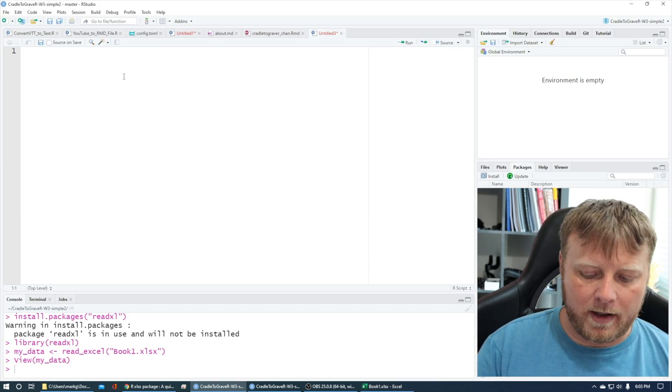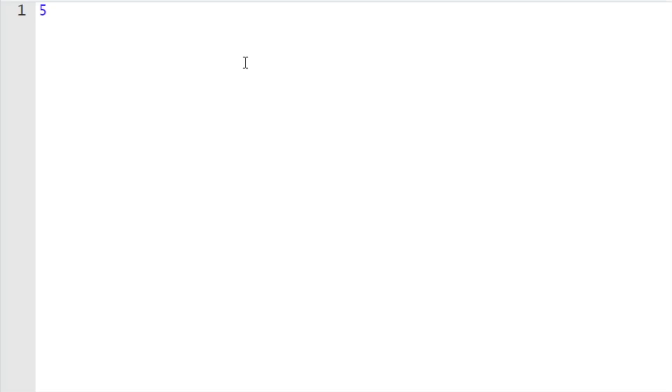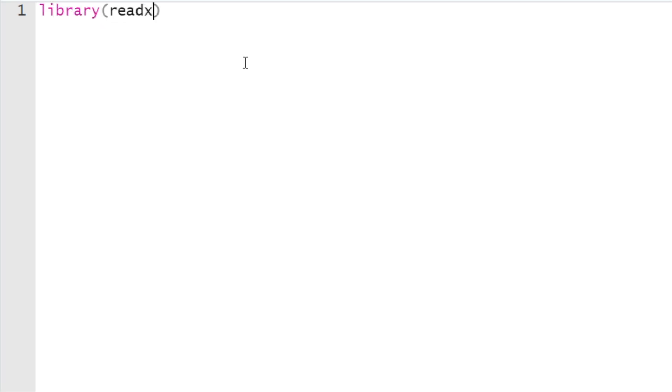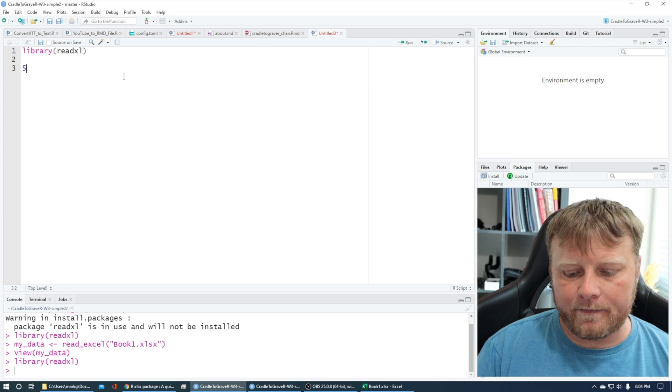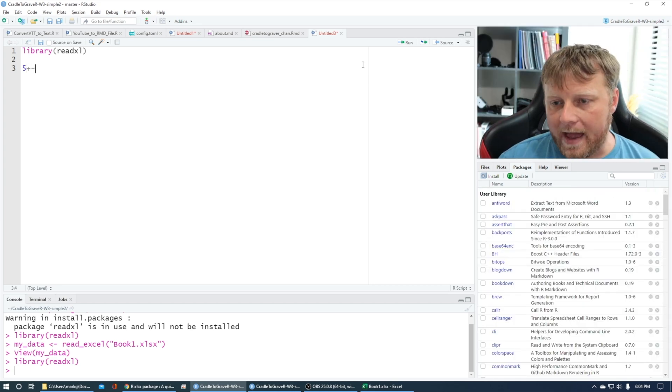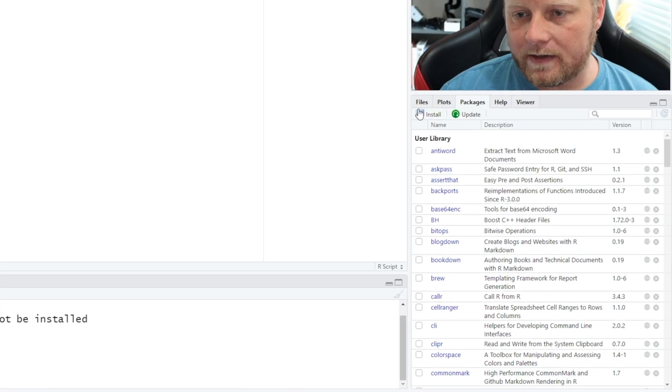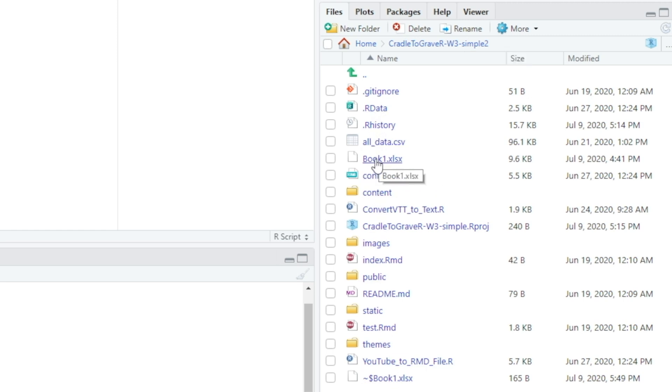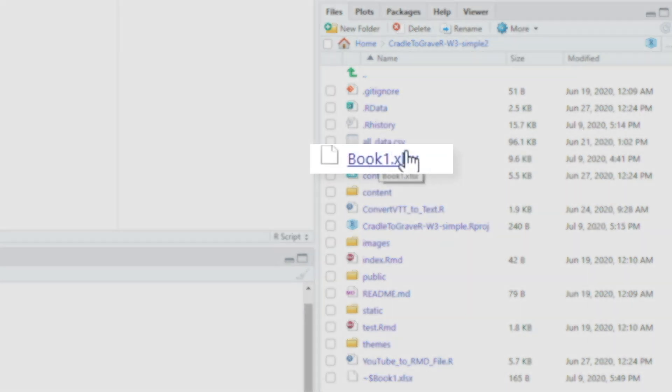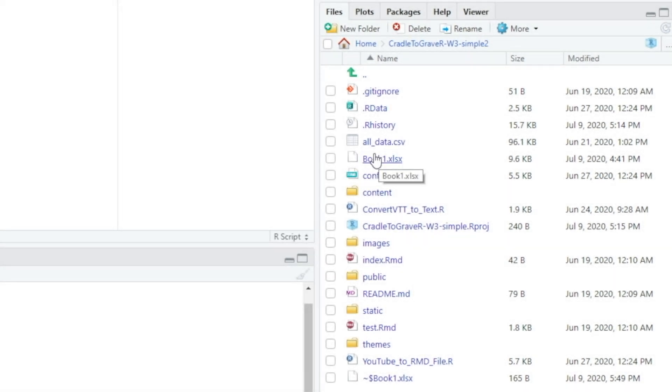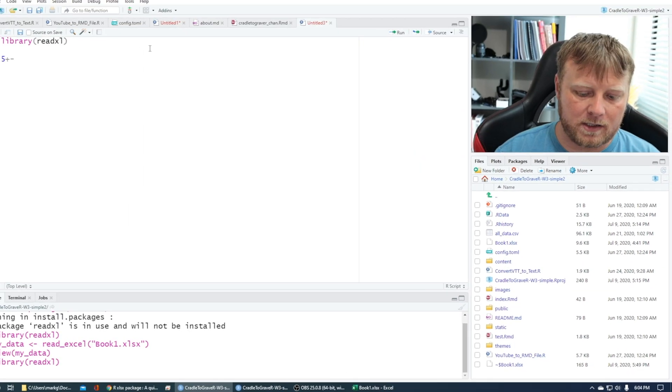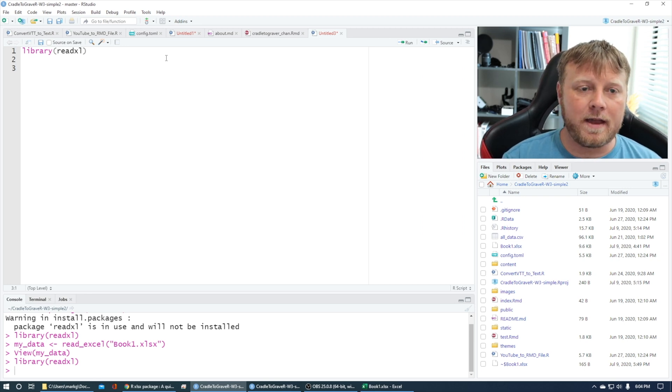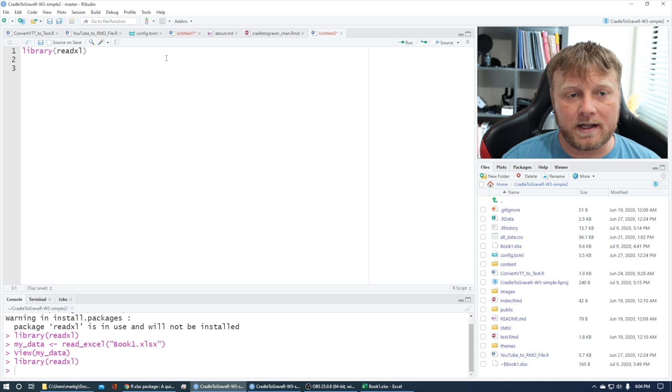So what we're gonna do, I'm gonna just go ahead and load that library that we just downloaded, readxl, so ctrl enter on that. And now you will notice that I have in my actual project directory, if I go to files, if I scroll down here, so I'm in my cradle to grave R because I'm very bad at organizing projects. But anyways, if I go down here I have something called book1.xlsx, you can see it right here, book1.xlsx, so it's there in my actual project directory. So I don't have to worry about paths so much, but if we wanted to we can use the here package and do it that way.